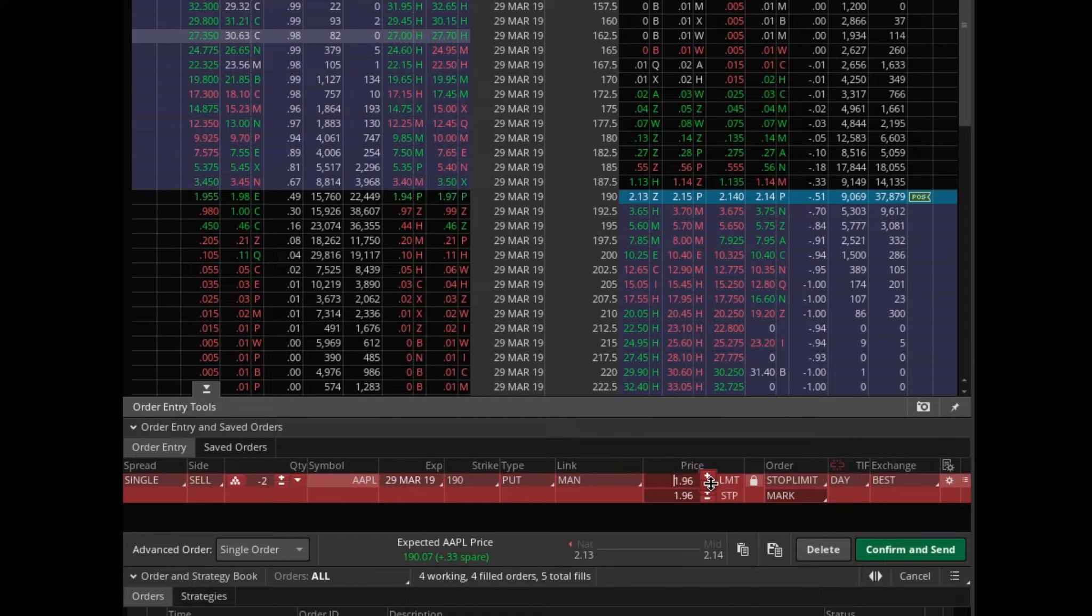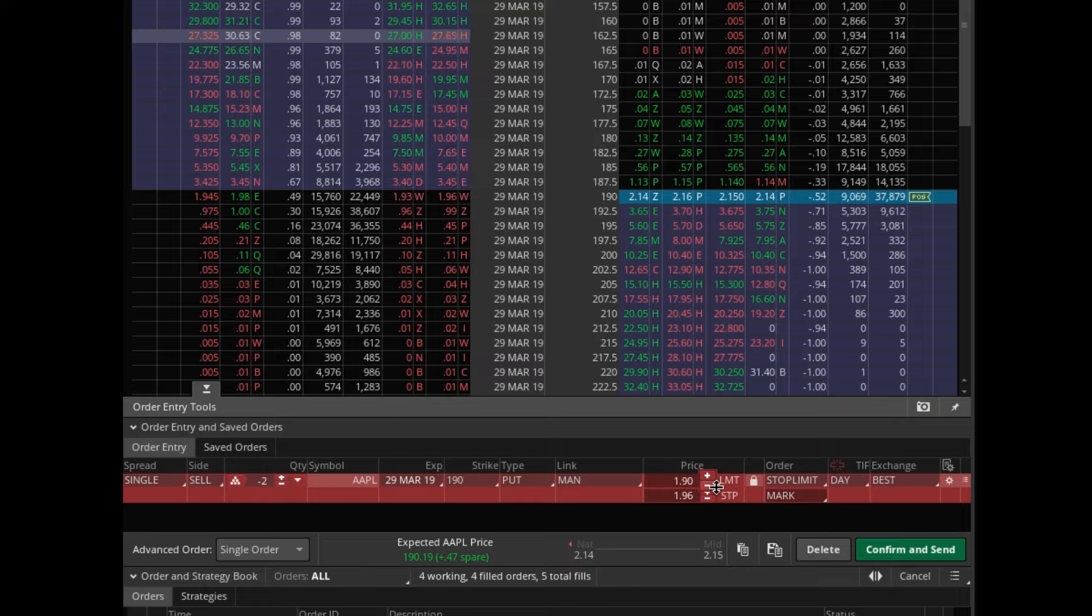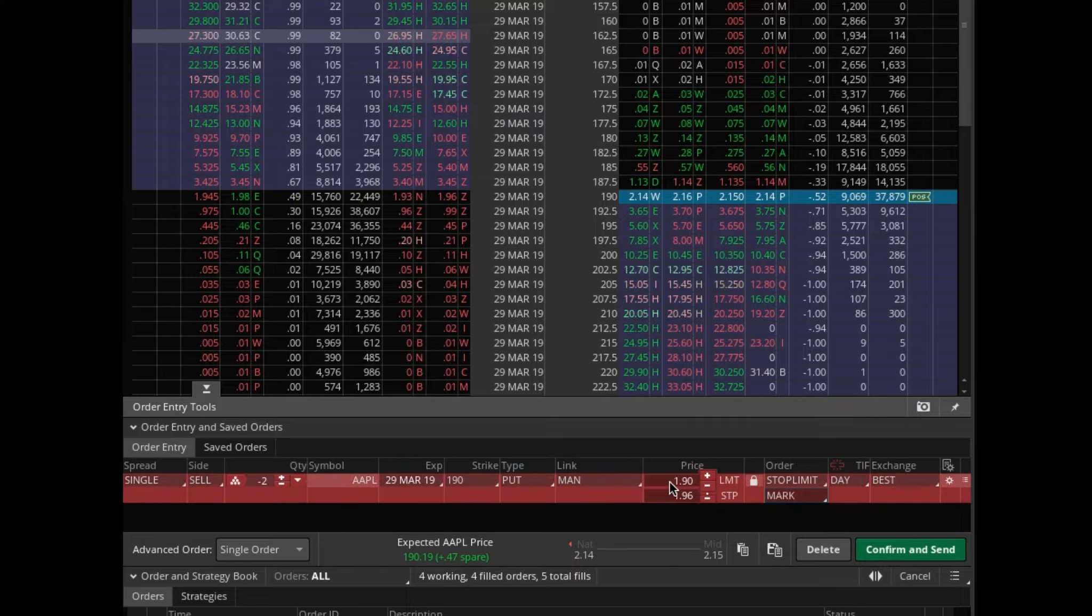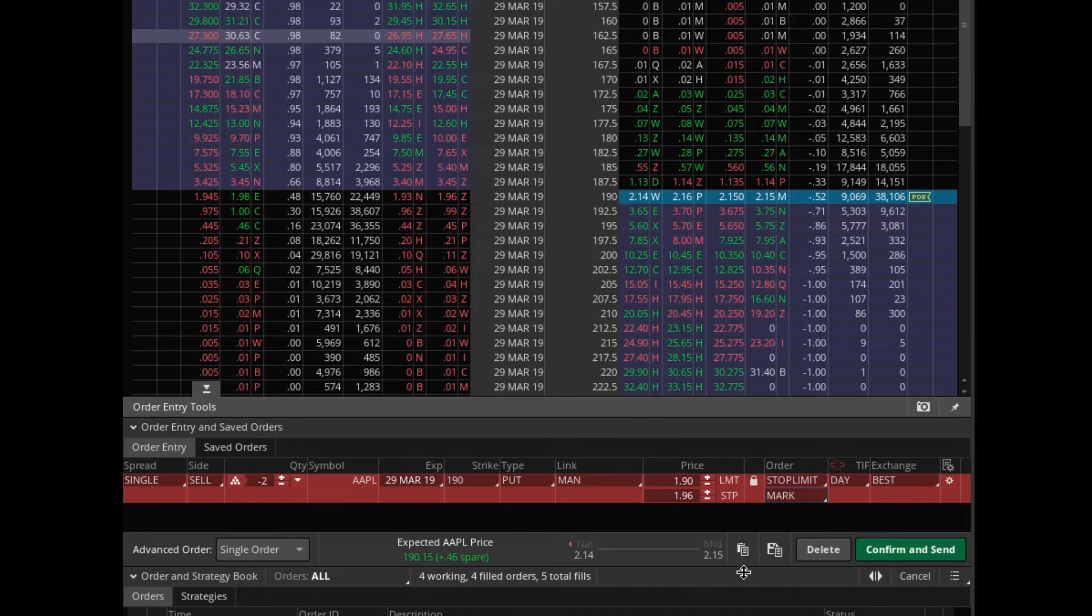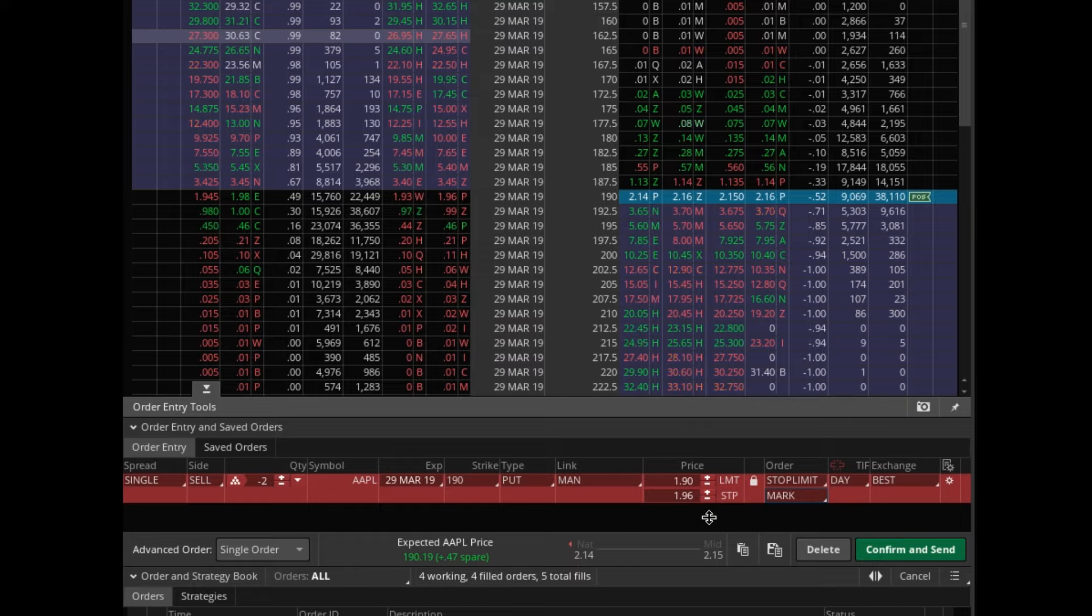So your stop could be 196 but your limit could be 190, so don't close me out if the price goes below 190. This is the lowest I want to get rid of this for, and then I want to readjust and reevaluate my decision.